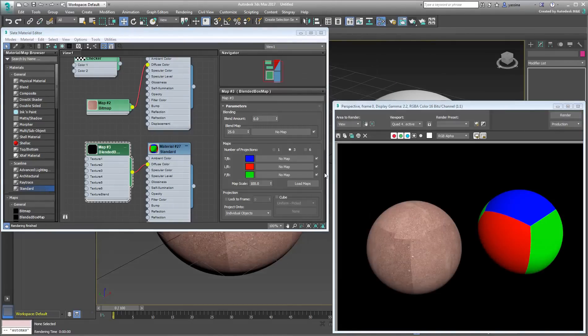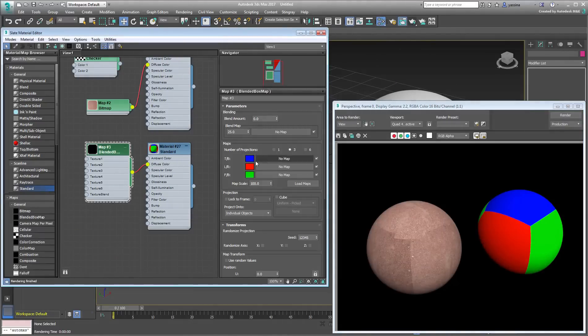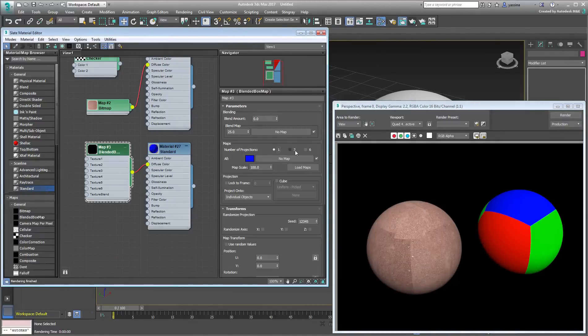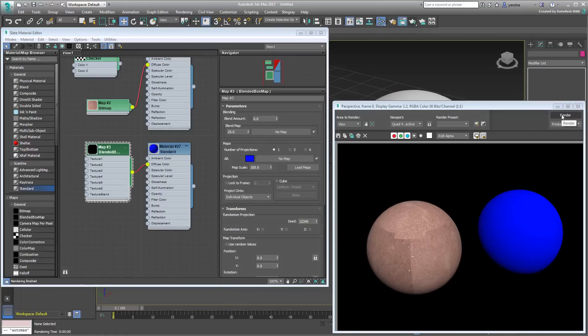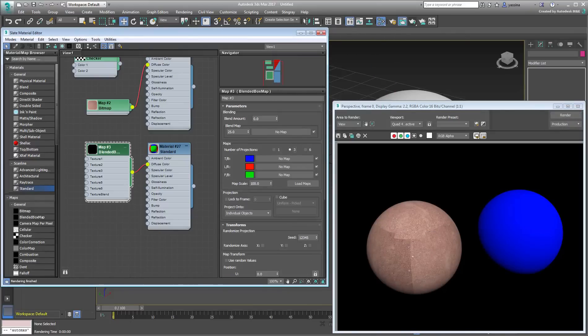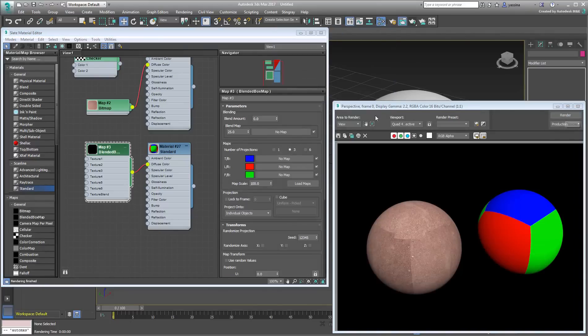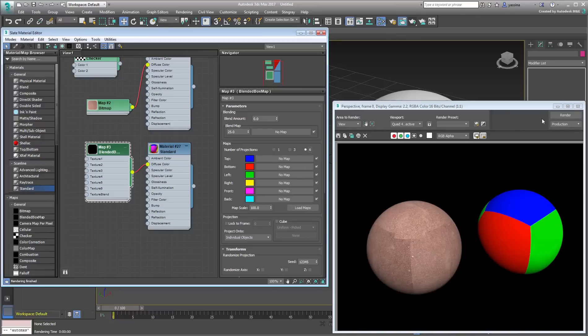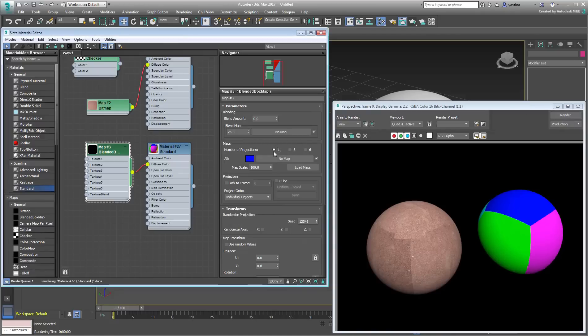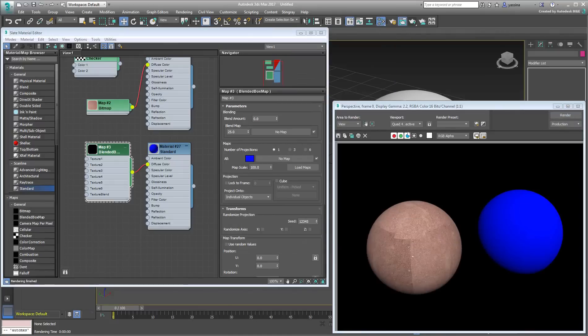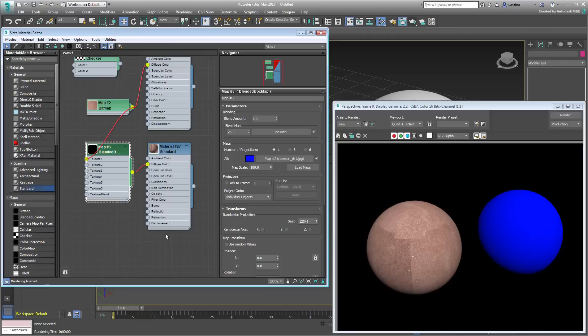From there, you can decide if you want to project a single image, three images, or even six images, one for each side of the box. Proxy colors give you an idea of what to aim for. Set it to a single projection, and replace the blue color by the same dirt map you used earlier.